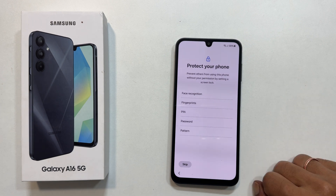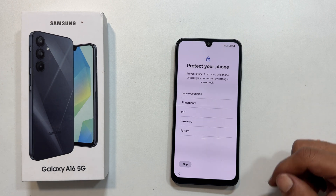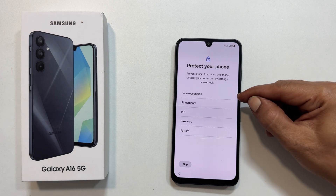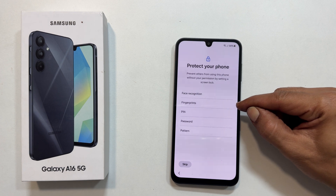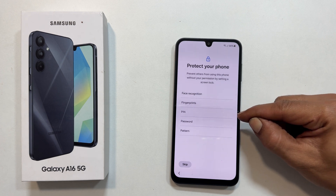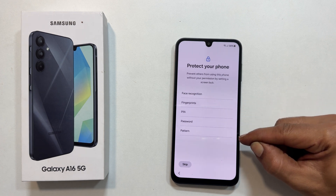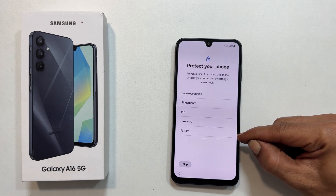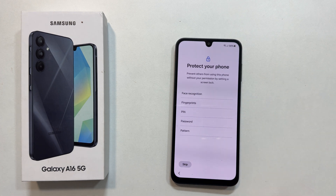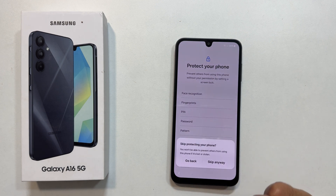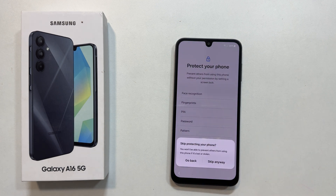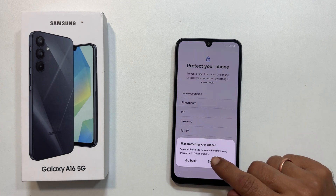Time to secure your phone. You can use face recognition, fingerprint, pin, password, or pattern. I will skip this for now, but I strongly encourage you to set up a security method later.